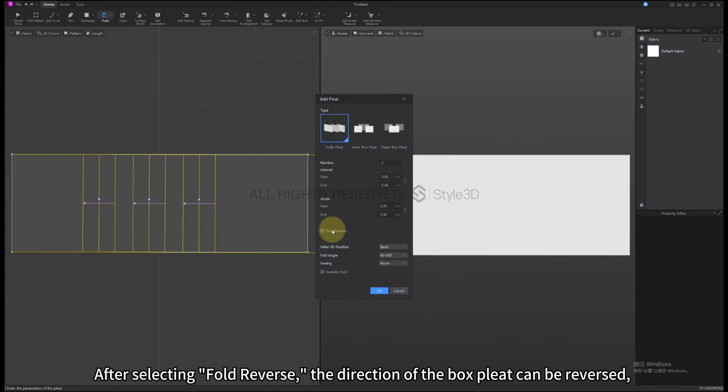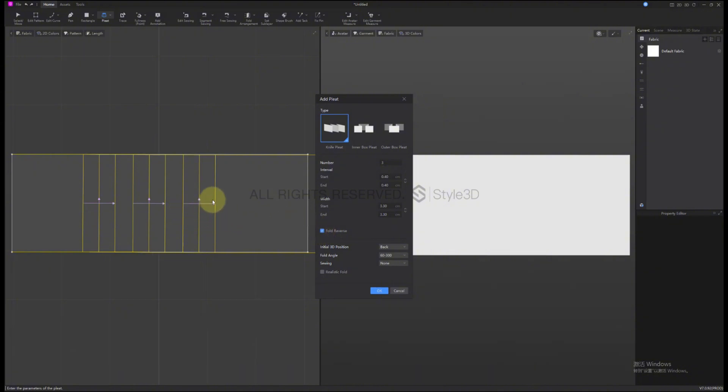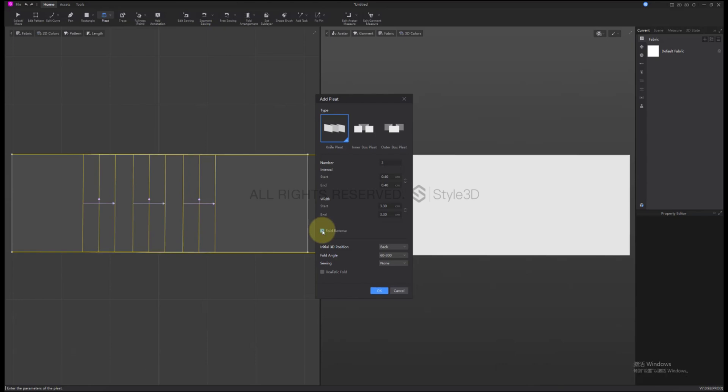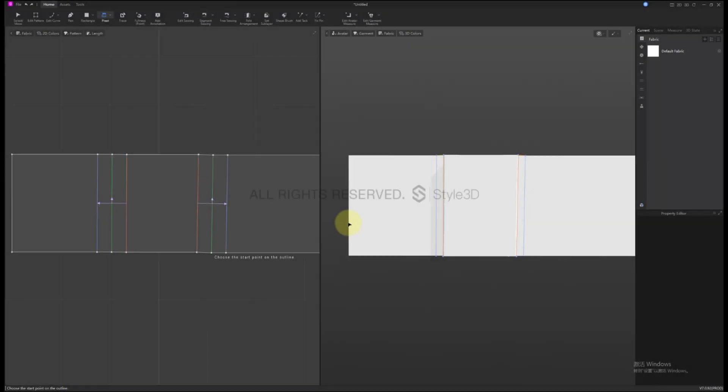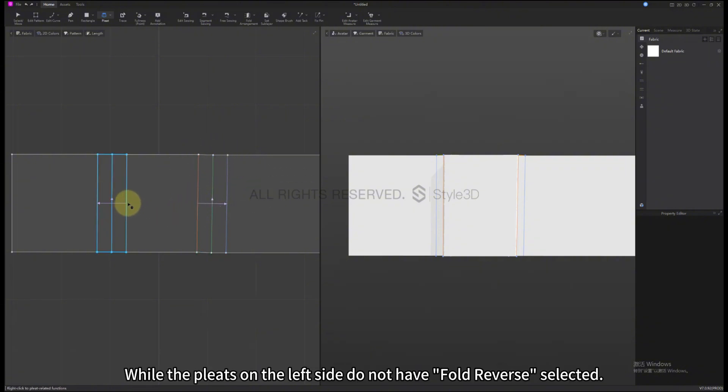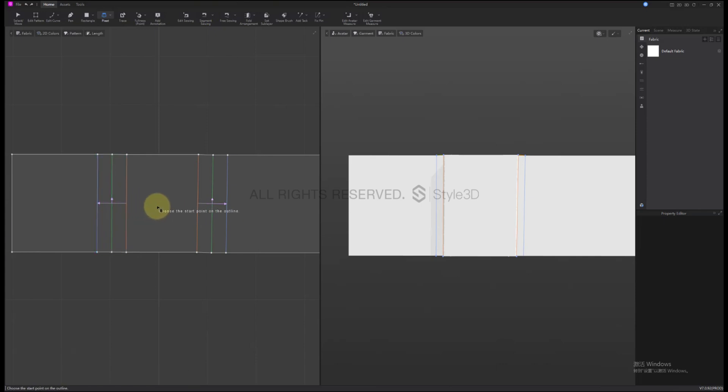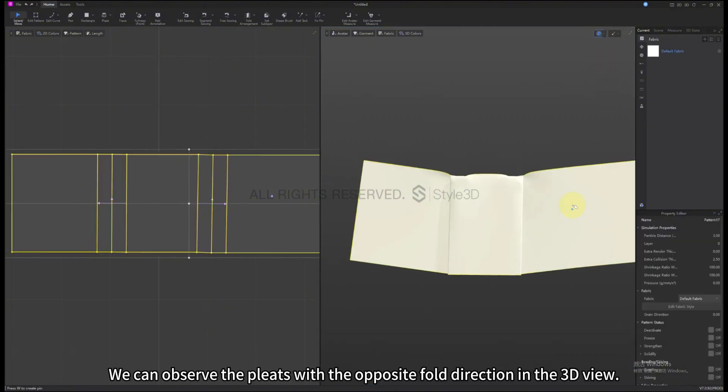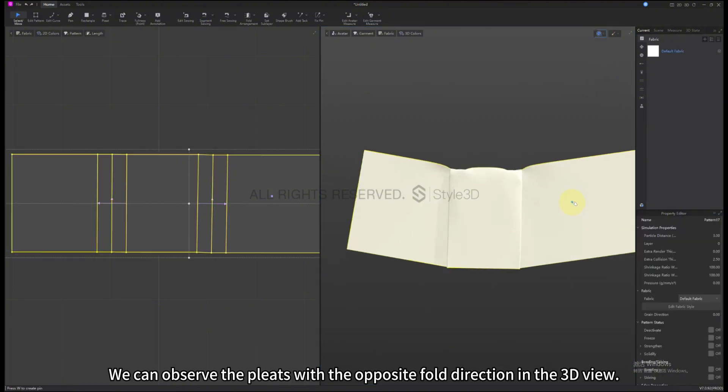After selecting Fold Reverse, the direction of the Box Pleat can be reversed, but there is no distinction between forward and reverse directions for Box Pleats themselves. On the right side are the Pleats with Fold Reverse selected, while the Pleats on the left side do not have Fold Reverse selected. We can observe the Pleats with the opposite fold direction in the 3D view.